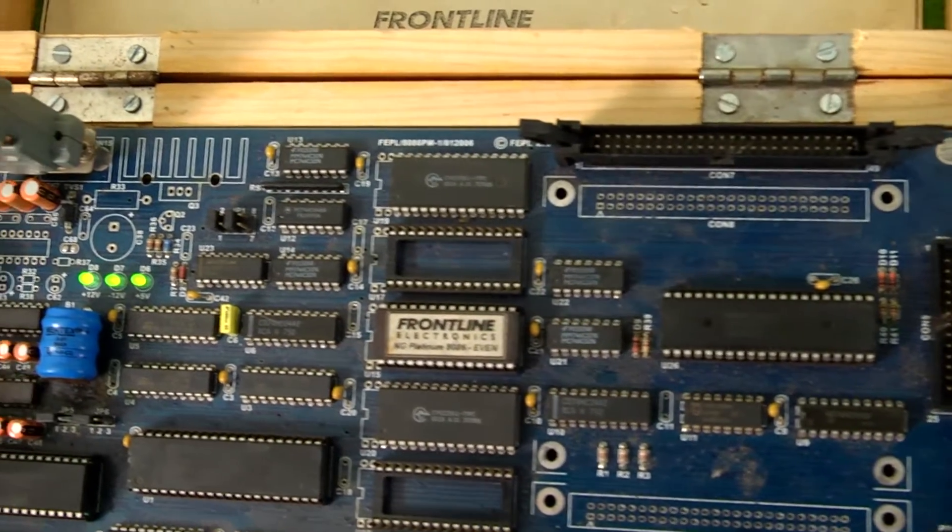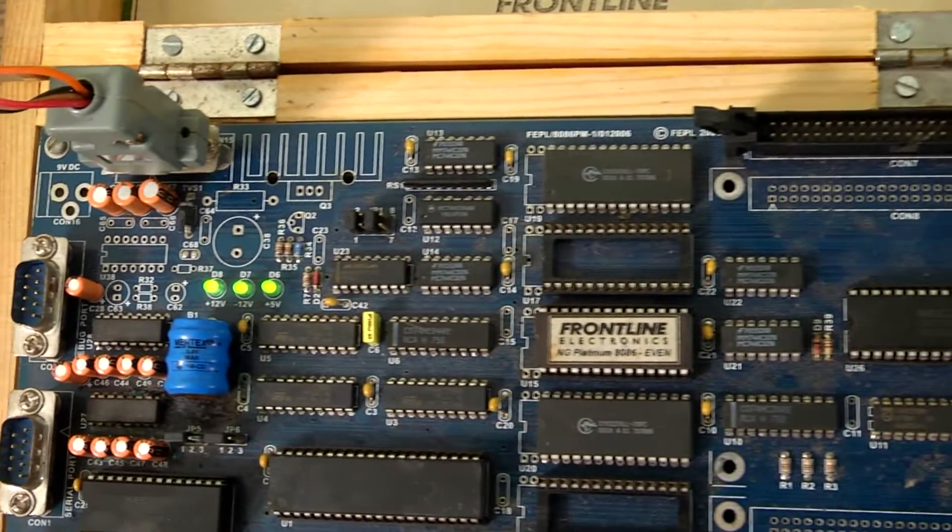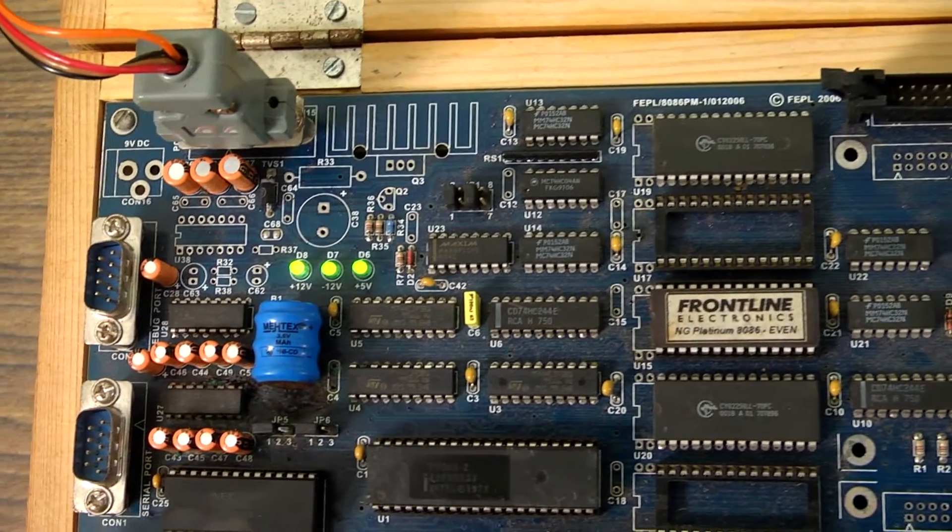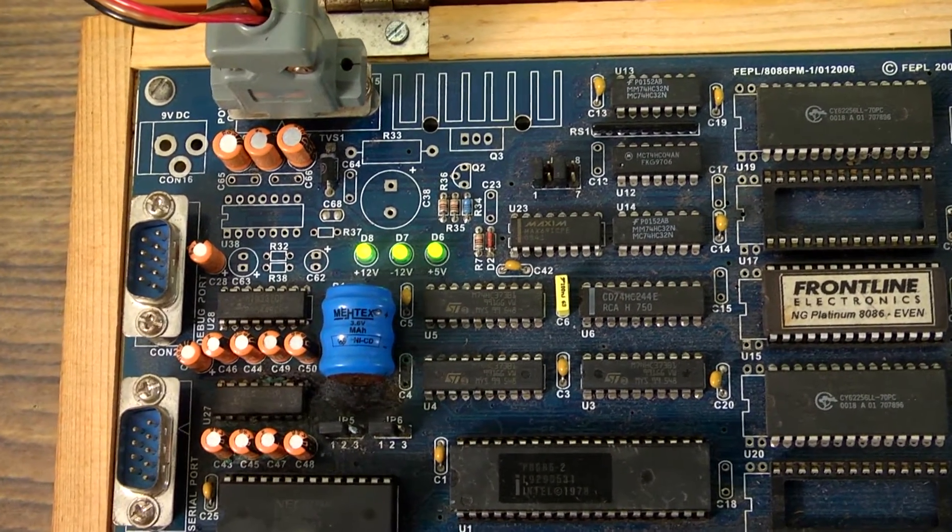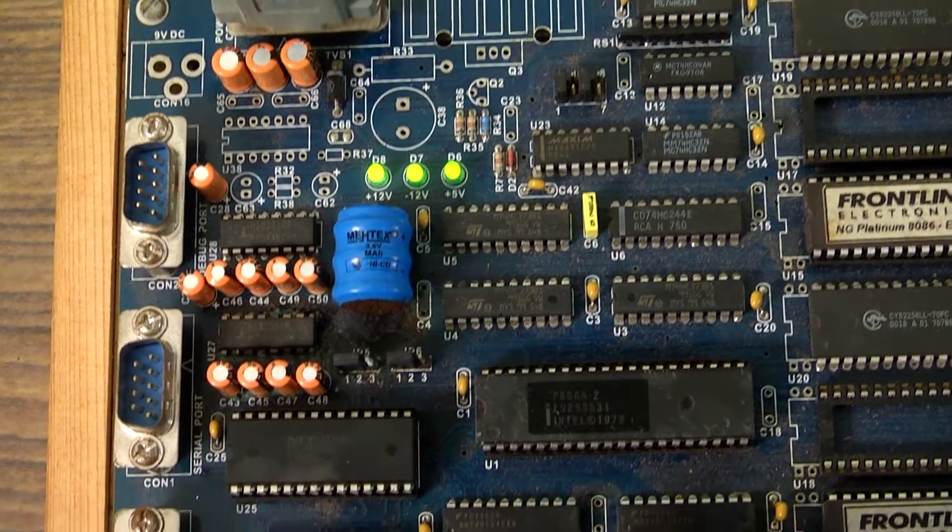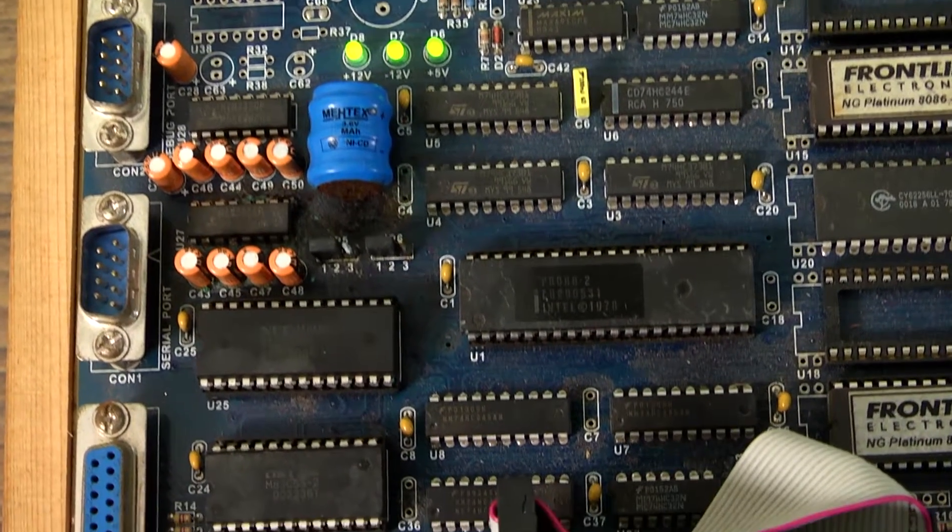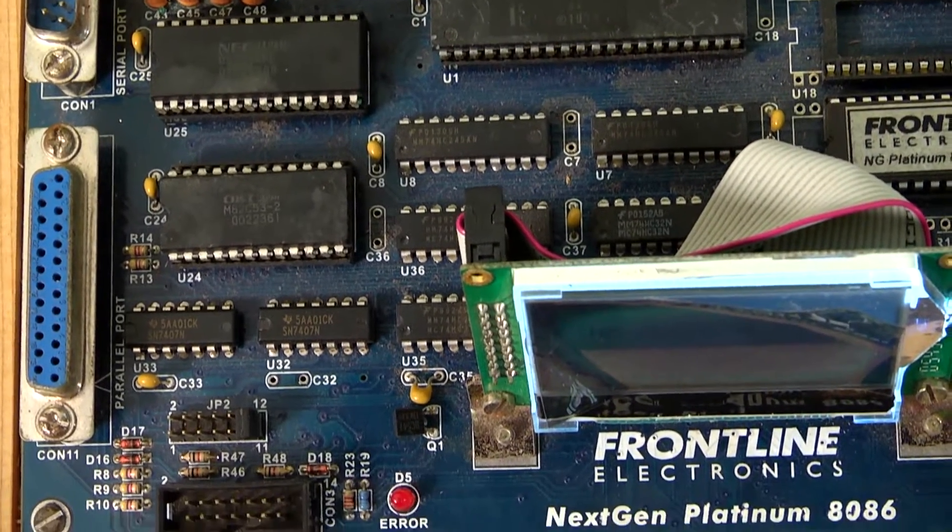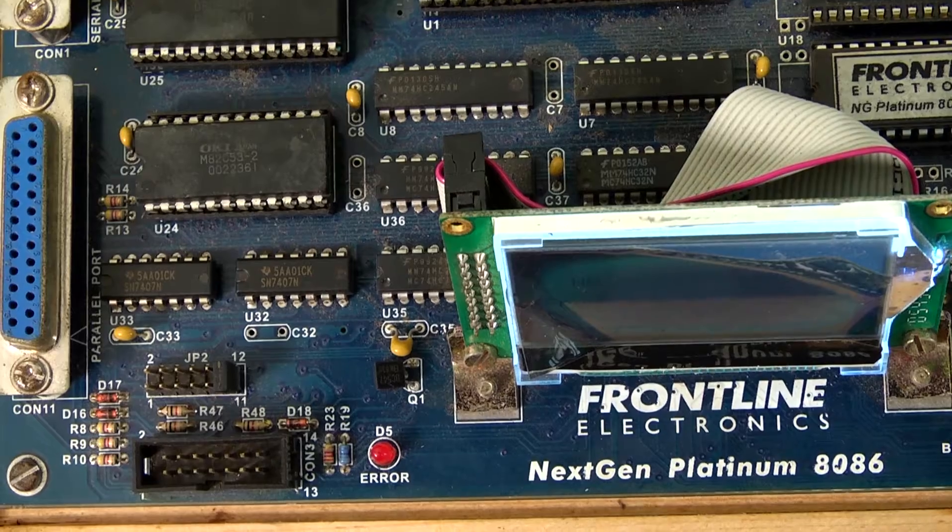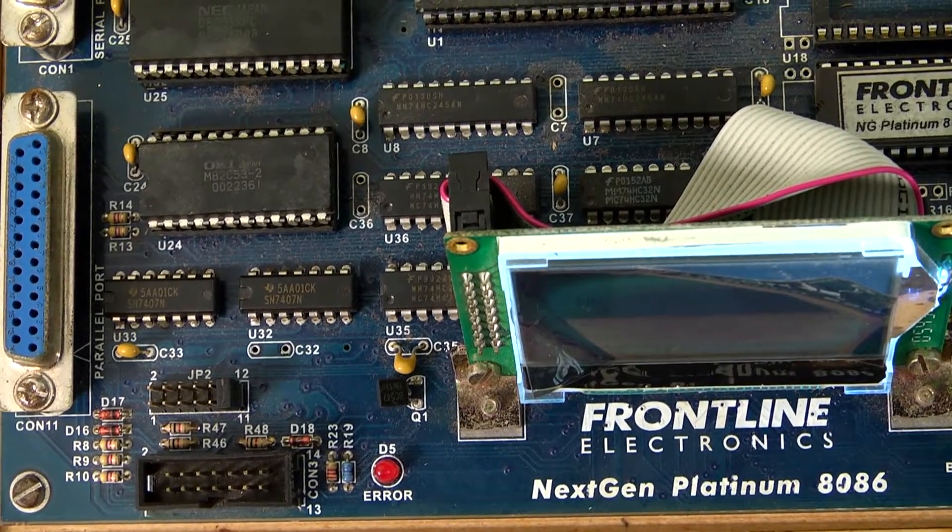This lab is equipped with microprocessor kit 8086 and microcontroller kit 8051, along with interfacing modules such as 8255, 8251, and 8253.